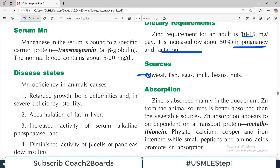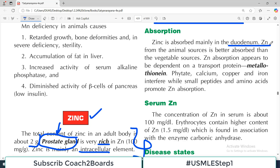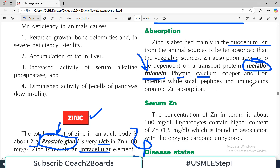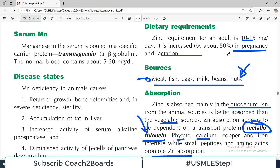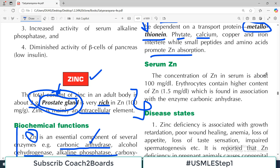Good sources include meat, fish, egg, milk, beans, and nuts. Absorption mainly happens in the duodenum, and zinc from animal sources is better absorbed than from vegetable sources. Zinc absorption appears to be dependent on a protein known as metallothionein — an important name that sometimes appears in exam questions. Phytate, calcium, copper, and iron interfere with absorption, while small peptides and amino acids promote it. You should know for mineral metabolism: how much is in the body, biochemical functions, sources, dietary requirement, absorption, and serum form. The concentration of zinc in serum is about 100 micrograms per dL. Erythrocytes contain a higher content of zinc.